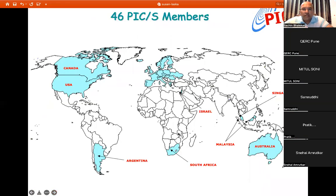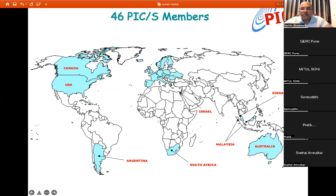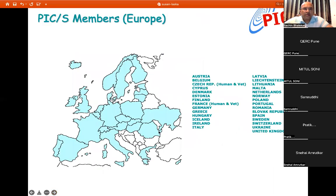There are now 46 countries involved in PICS. Key members include Canada, USA, Argentina, South African countries, Australia, Singapore, and all of Europe. All European countries are members of PICS, from Austria to the UK.